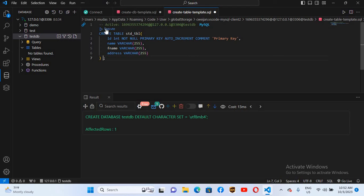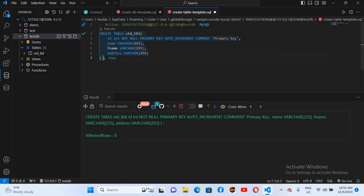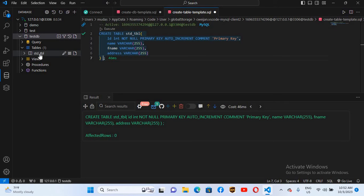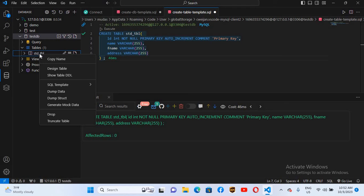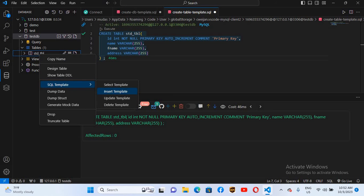I'll remove the comment and extra parts. Now if I execute this — I'll click the Execute button above the CREATE — it will execute the query. If I expand Tables, you can see the std table here.